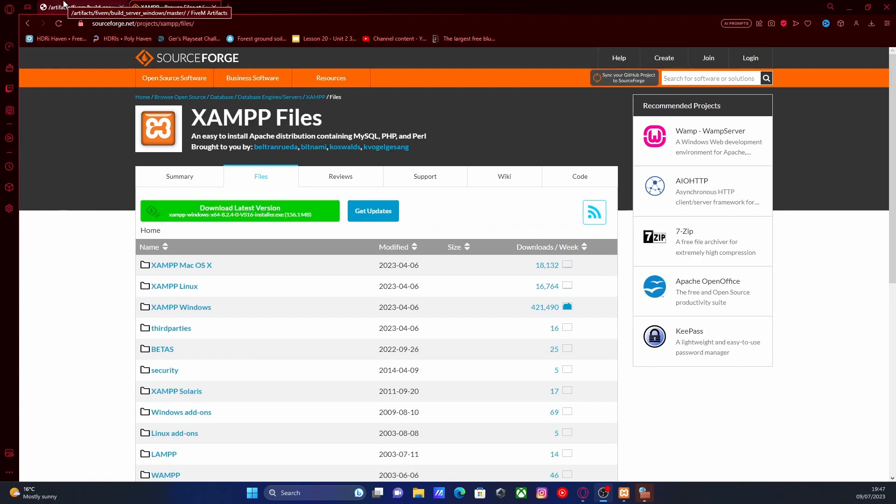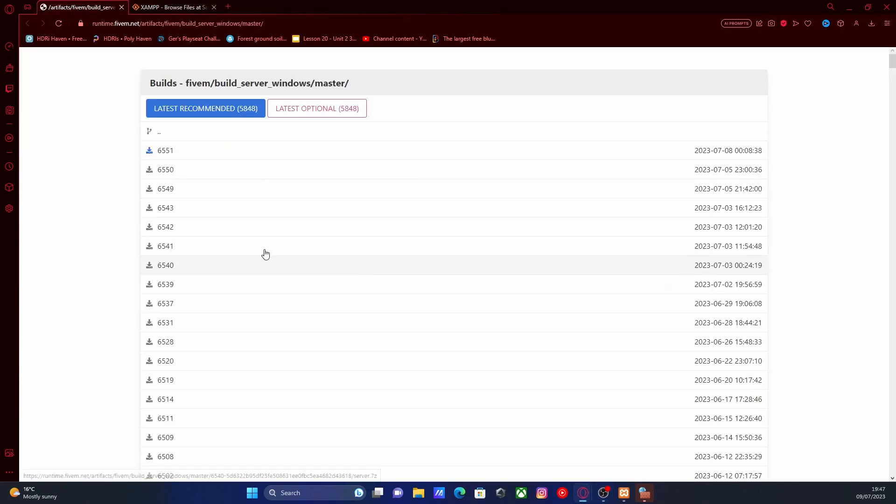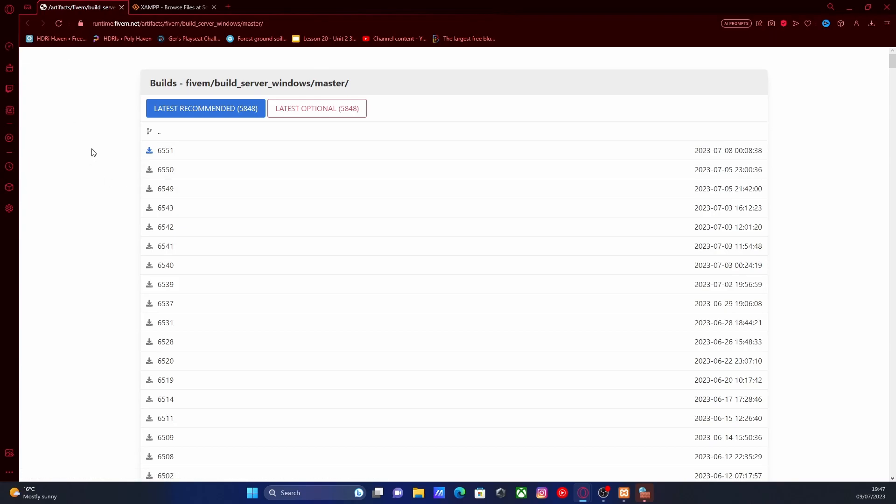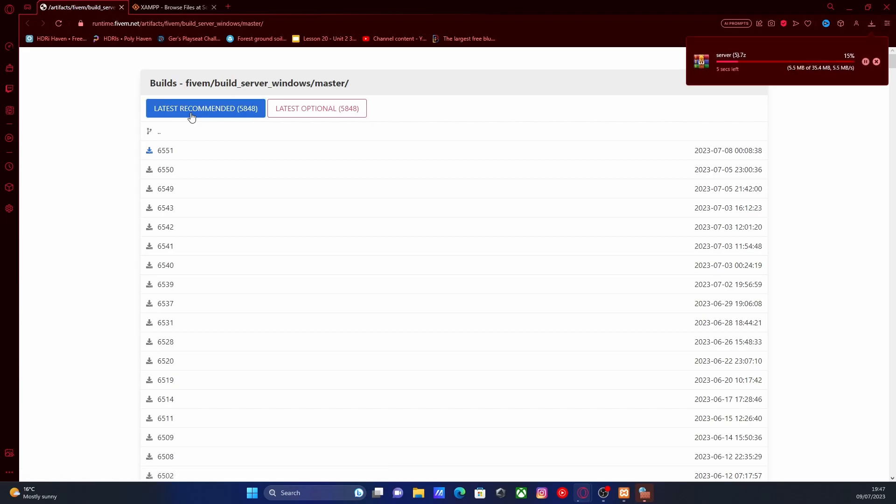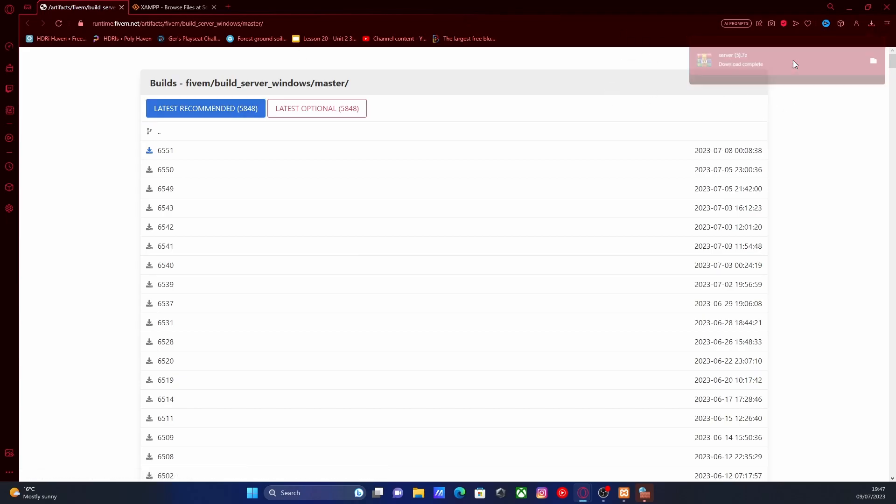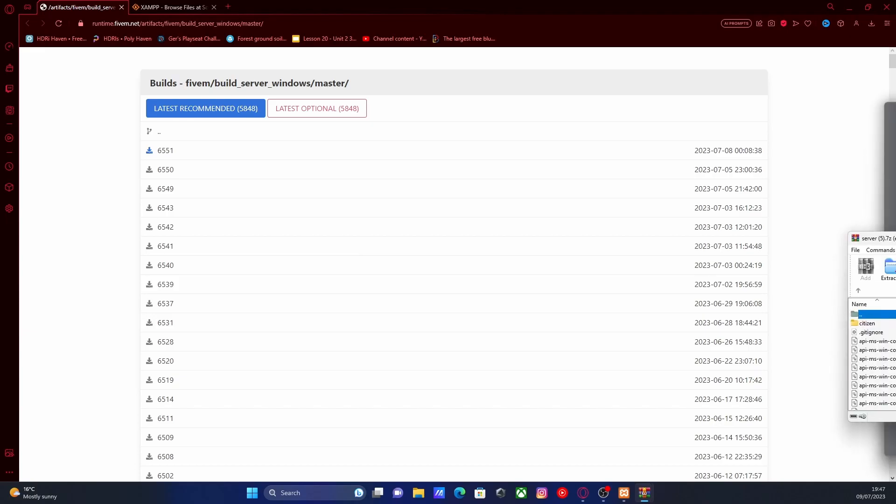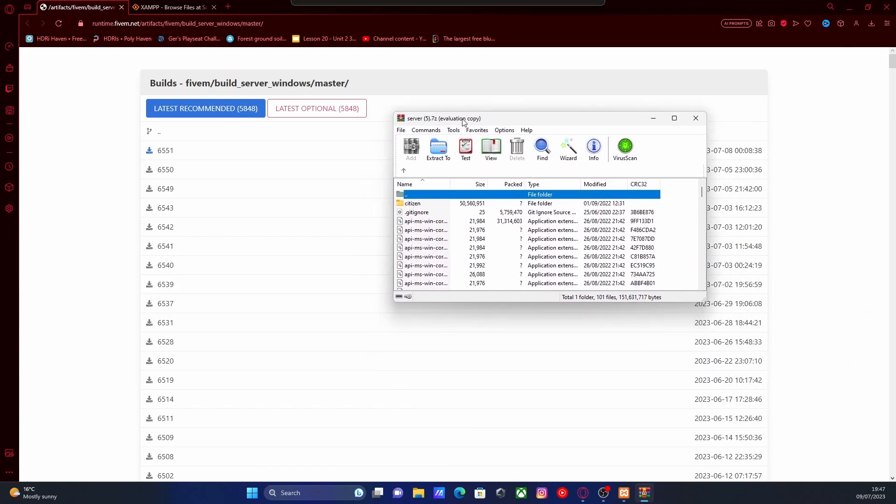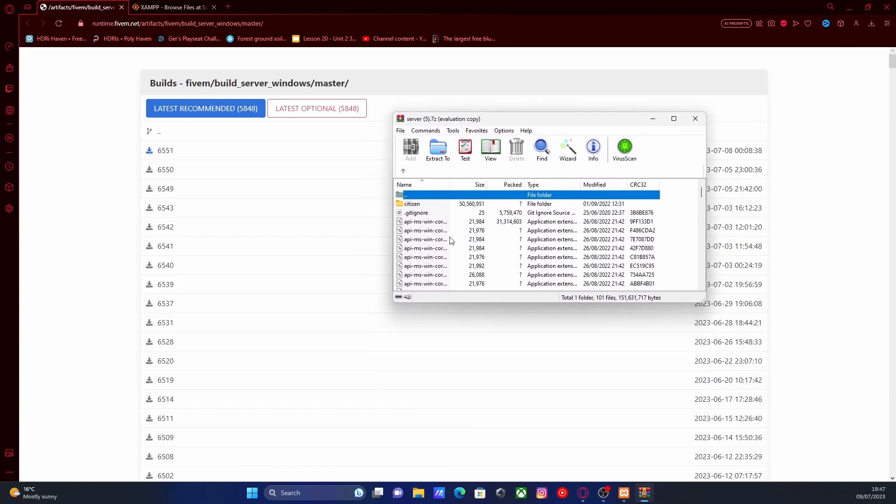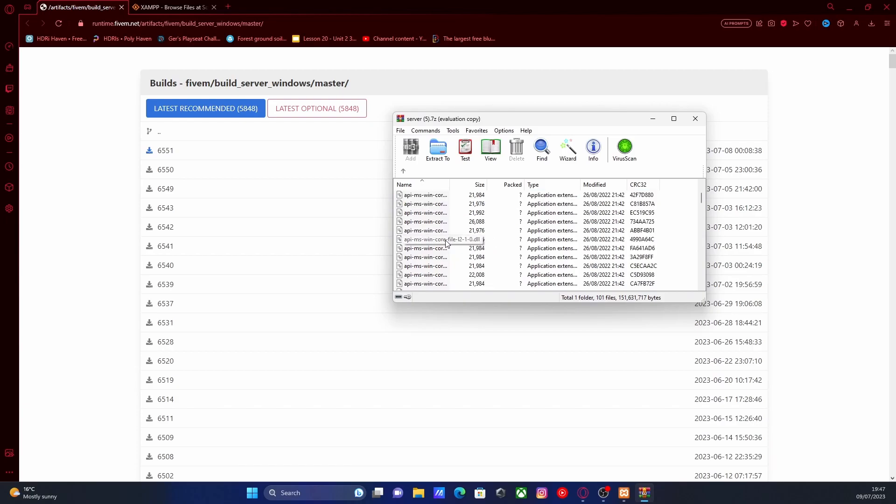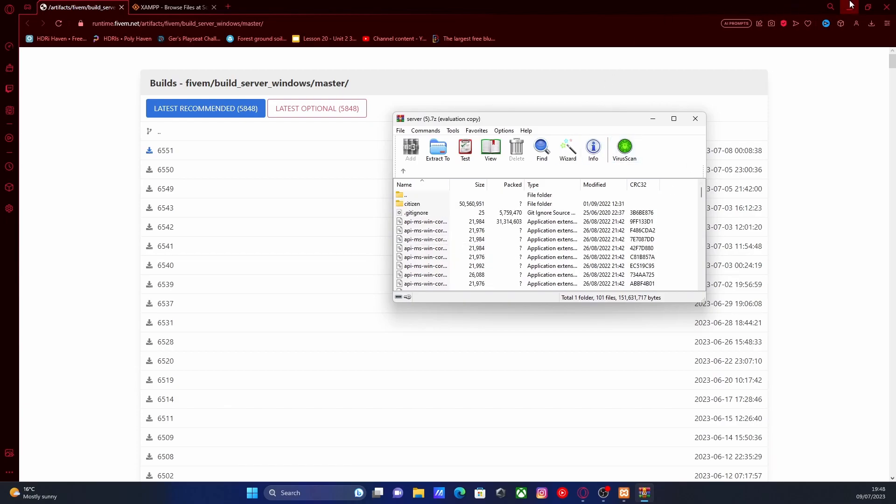Link down in the description below will bring you right here to the FiveM build server Windows master. Hit the latest recommended download button. It'll start downloading your server files in a zip folder. If you don't have an unzipper, make sure you install one of those first. Pretty much any unzipper works—WinRAR, WinZip, 7zip. Make sure you install one. It's pretty much preference on which one you want to use. If you already have one, that's great.